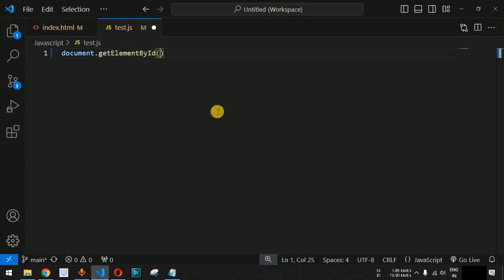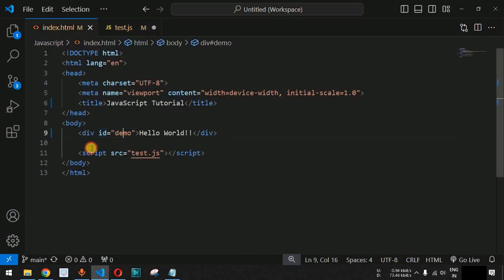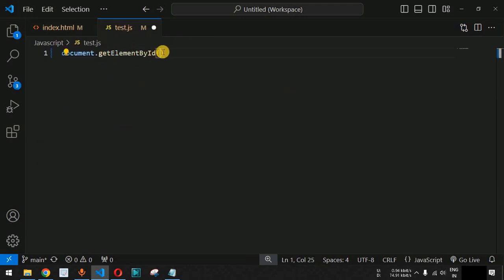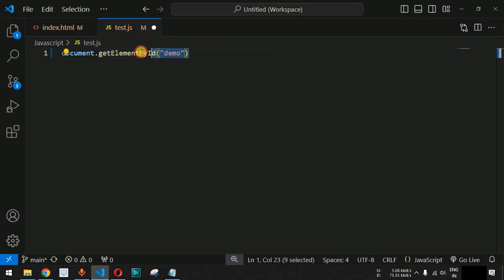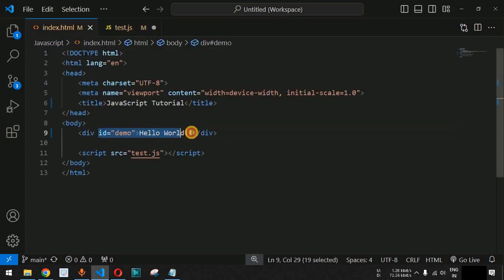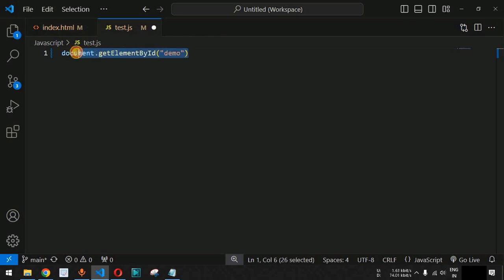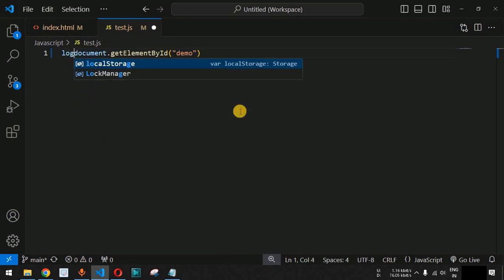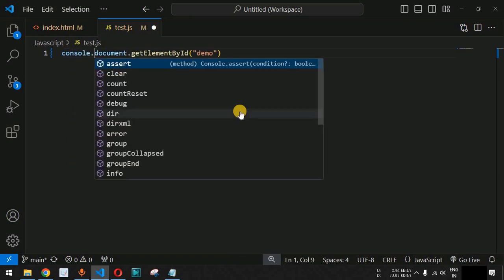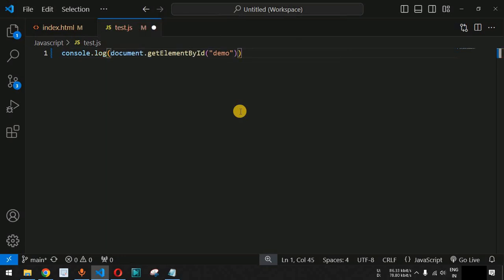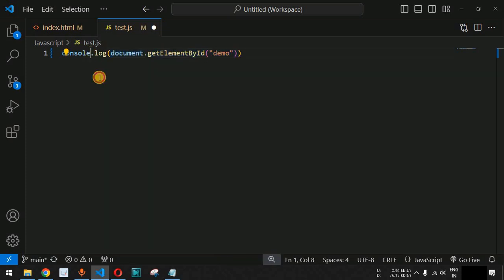We use getElementById and provide the open and close parentheses, inside which we need to provide the value of the id. I'll copy the id value 'demo' and paste it inside the parentheses — you can use either double quotes or single quotes to provide the value. This is a simple statement to get the HTML element, in this case the div tag. To verify we got the correct element, we can use a console.log statement — console dot log — and pass this entire document.getElementById statement inside it.